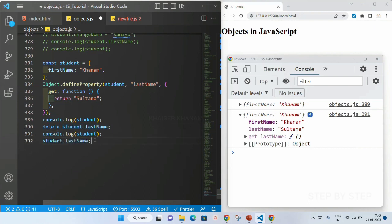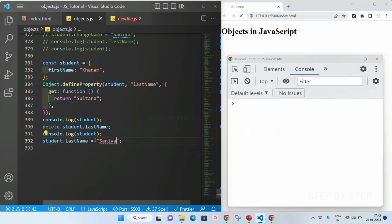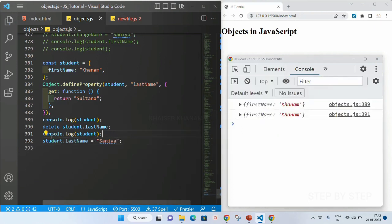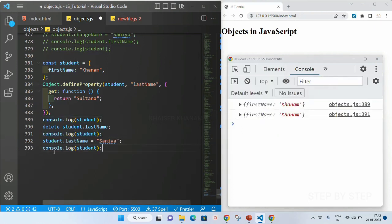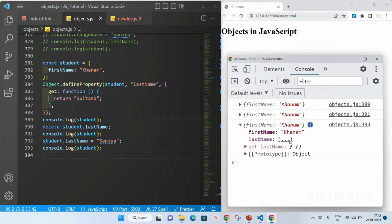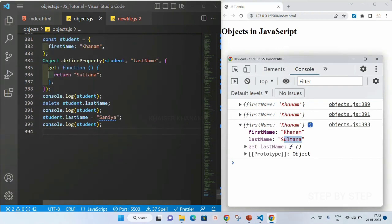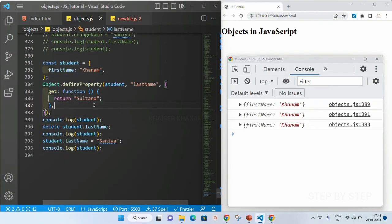Also I cannot edit that value. I tried to change the name from 'sultana' to 'sanya', saved it, but the name remains 'sultana' — it will not be changed. This is how we use object.defineProperty with getters and setters.